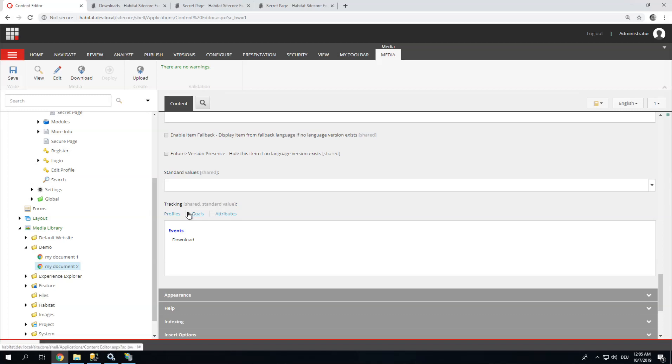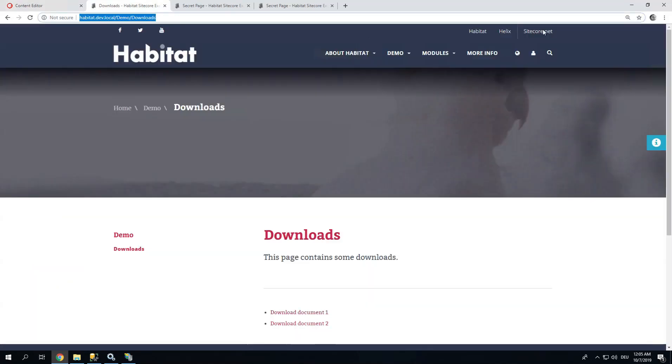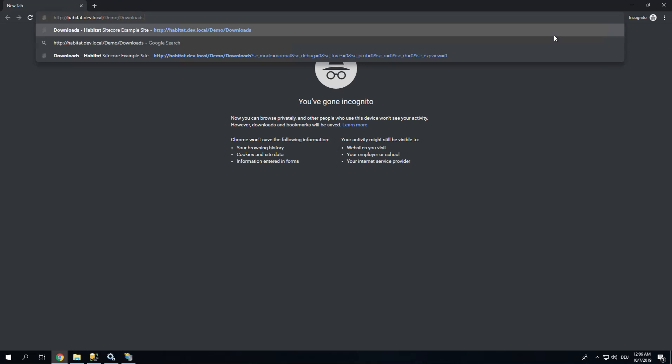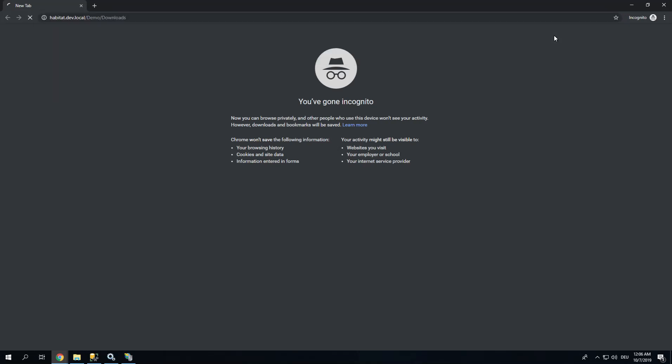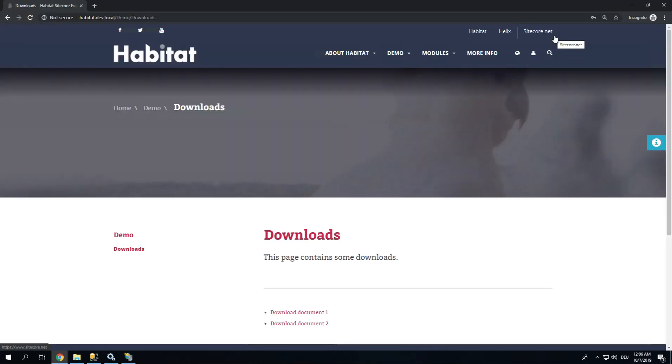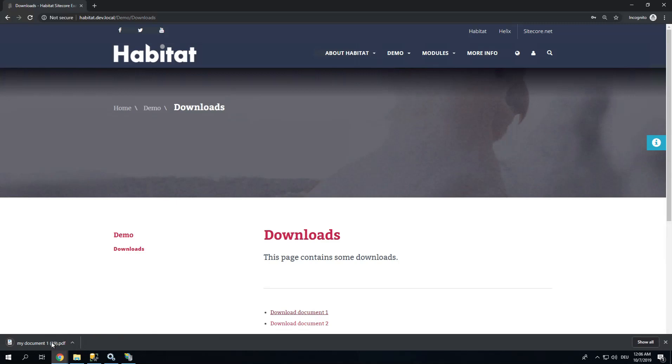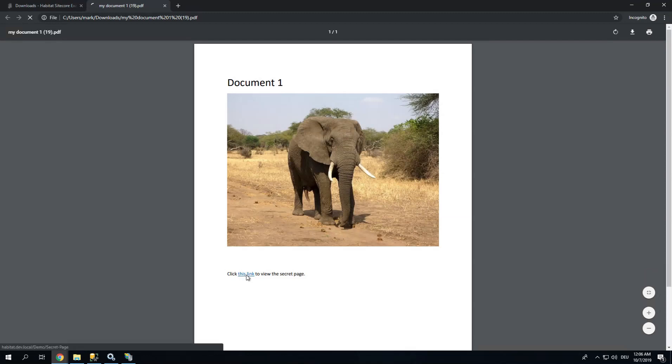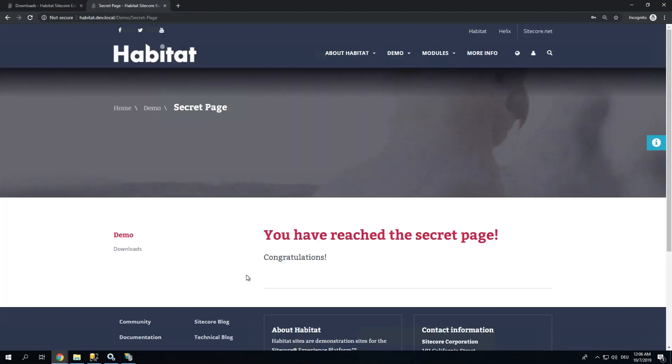Now, what's next to do? Let's test this thing out. Let's go to the Downloads page. Open an incognito window just to get a fresh session. And let's download a document. This is my document number 1 with the elephant. And let's click for the secret page. And here we are.